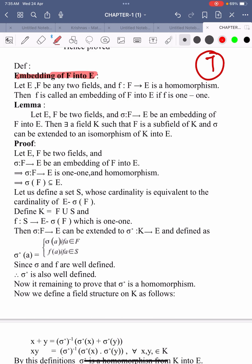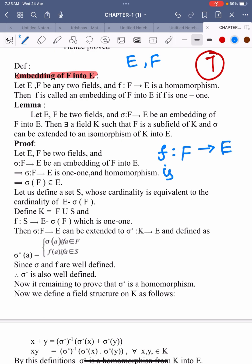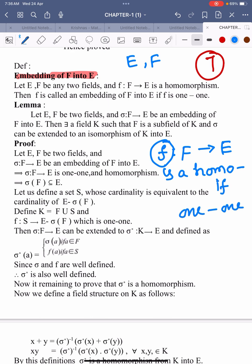Embedding of F into E. Suppose capital E and F both are fields, and there is a mapping, capital F maps into E, which is a homomorphism. Then this mapping F is called an embedding of F into E if it is a 1-1 mapping. So from this definition, you understand that embedding means it is both a homomorphism and a 1-1 mapping.